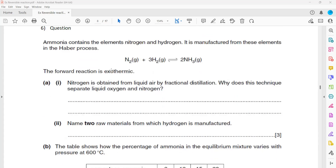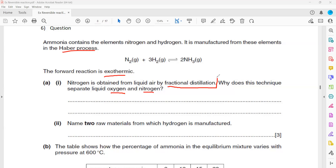In question 6, you will find very common questions related to the manufacture of ammonia by the Haber process and the manufacture of sulfuric acid by the contact process. Ammonia contains nitrogen and hydrogen and is manufactured from these elements in the Haber process. The forward reaction is exothermic. Nitrogen is obtained from liquid air by fractional distillation, which works because nitrogen and oxygen have different boiling points.